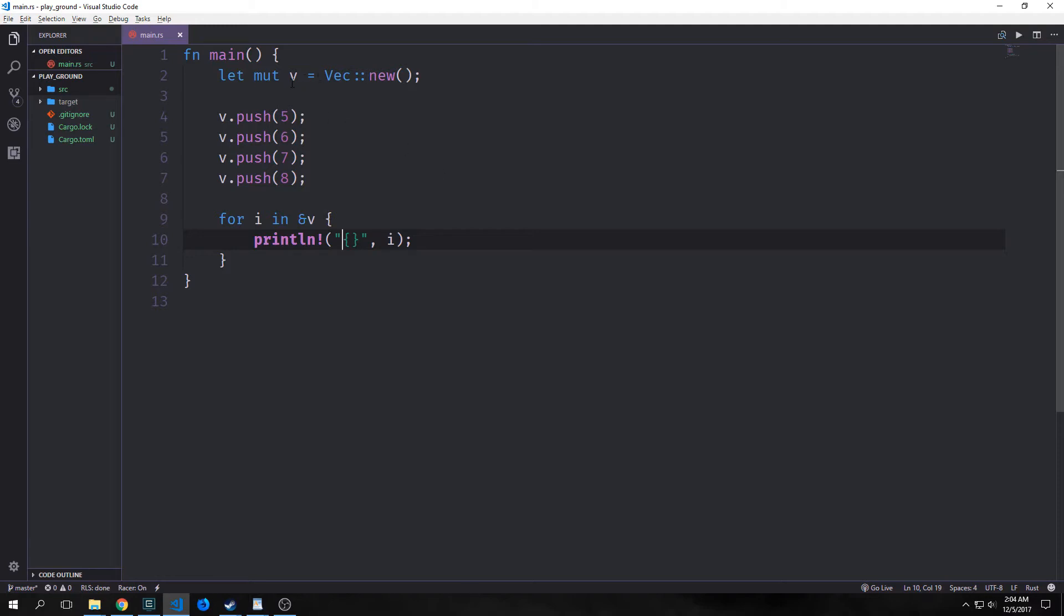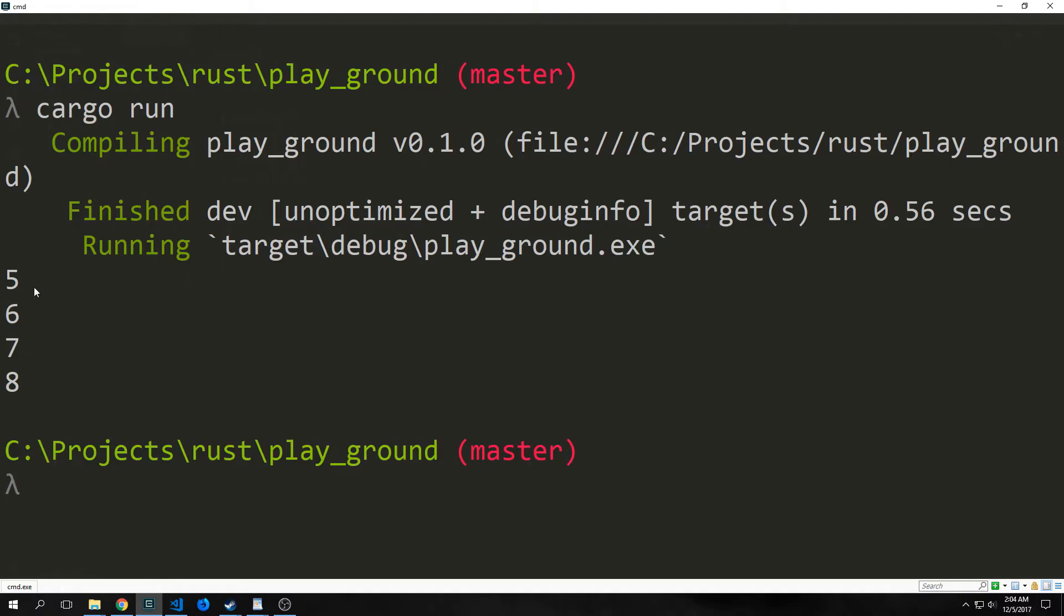Now keep in mind that vectors can only have one type of value inside of them. So running this program shows us that we have five, six, seven, and eight inside of our vector.